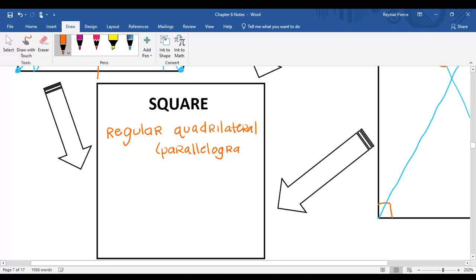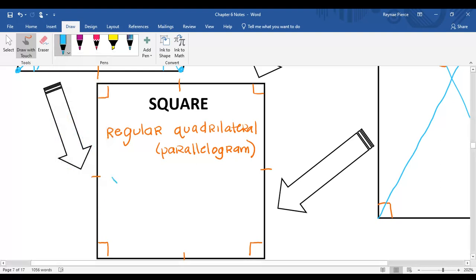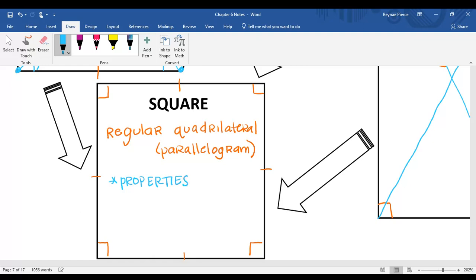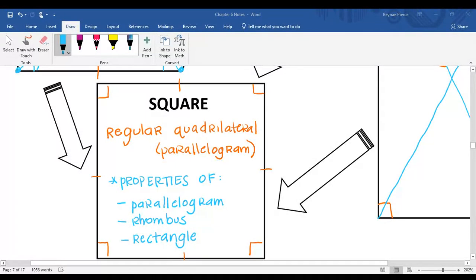To be regular means that all of the sides are congruent and all of the angles are congruent. A square is special because it not only has the properties of the parallelogram, just like a rhombus and rectangle do, but it also has the additional properties of a rhombus and the additional properties of a rectangle. So its diagonals are still congruent just like a rectangle, and its diagonals are perpendicular just like a rhombus.